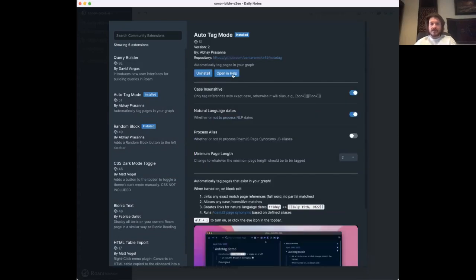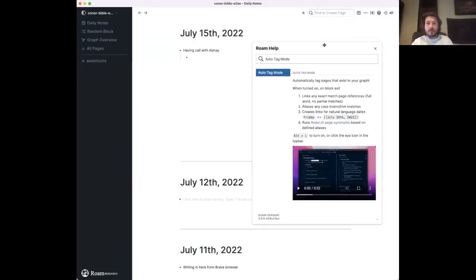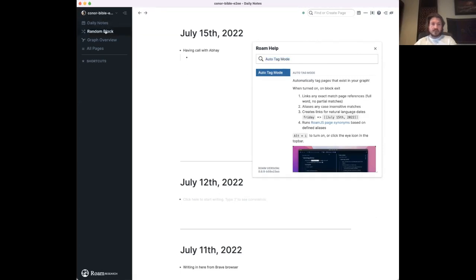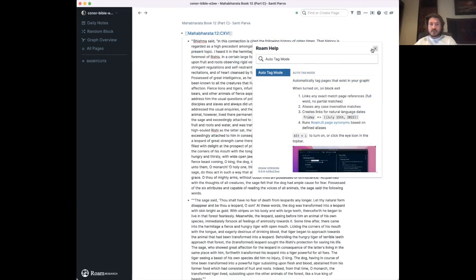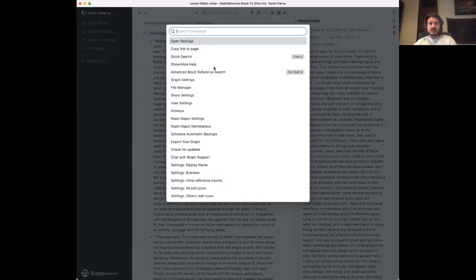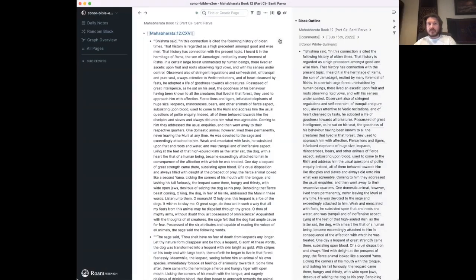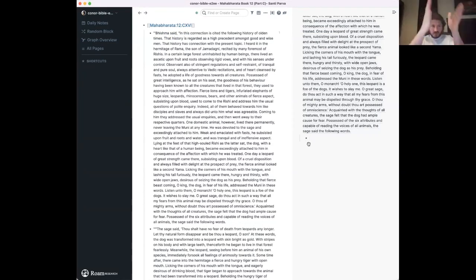Now it's installed. I'll also install Auto Tag Mode. First thing I can do is open this in help to see the readme right here — if I don't have the creator with me I can get that readme going. Let me use the Random Block feature to jump somewhere in the Mahabharata. I just made a comment — comments require you to set a display name in user settings, then hold Command to get a little plus button to make a comment tagged for that date.